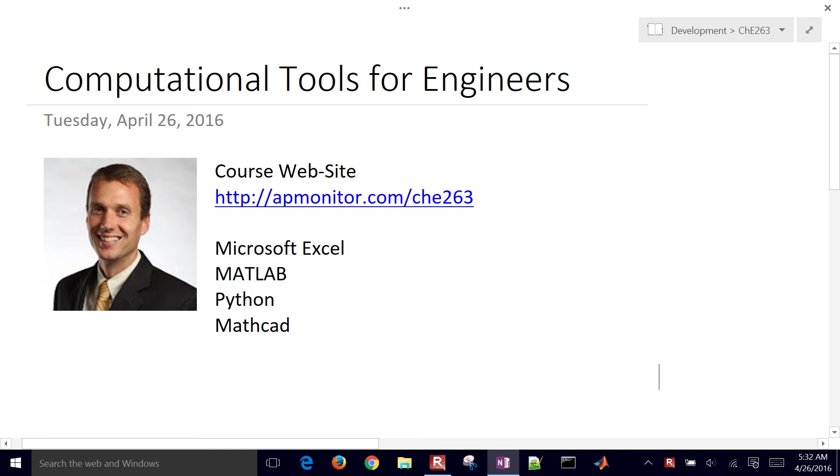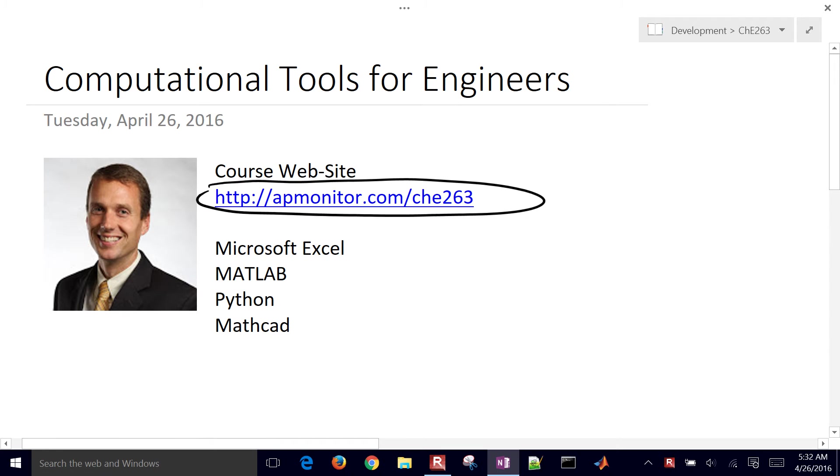Welcome to Computational Tools for Engineers. I'm John Hedengren. The course website is going to be at this link right here.